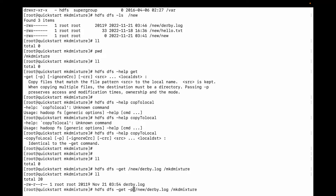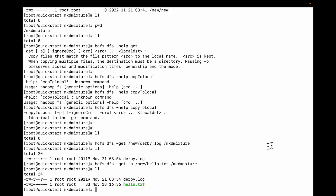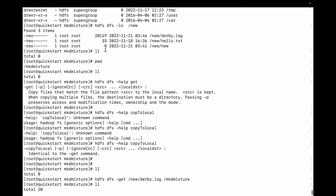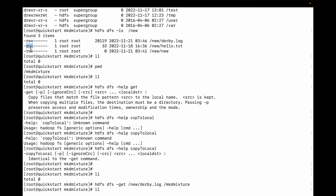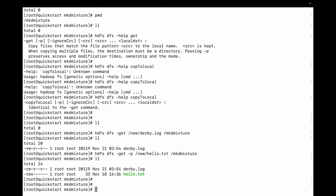Now let me use the -p flag and download hello.txt. You can see the permission is the same. hello.txt had permission 700 on the HDFS file system, and once it's downloaded to local, the permission didn't change because we used the -p flag. Let me now remove the files using rm and star from my local directory.